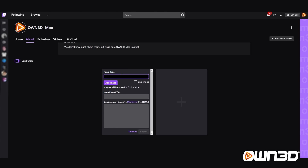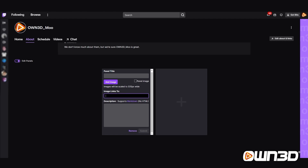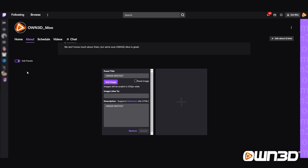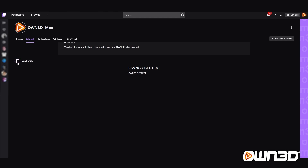We will choose Add a Text or Image Panel, click on that, and now you've created your first blank panel. As you can see, your blank panel has a title, an image, as well as a link to the image and a description. For example, you can give it a title called Owned Best Test, then copy that and also put it in the description. Click Submit, then click Edit Panels again, and you can see we now created our first text-only panel. Quite easy.